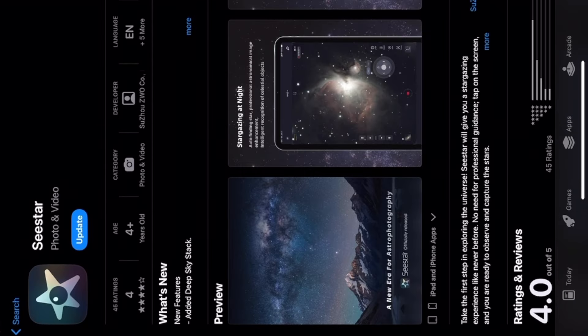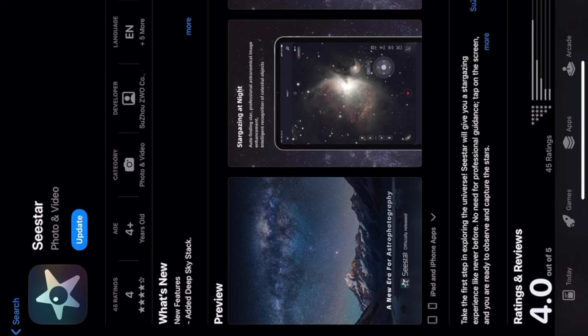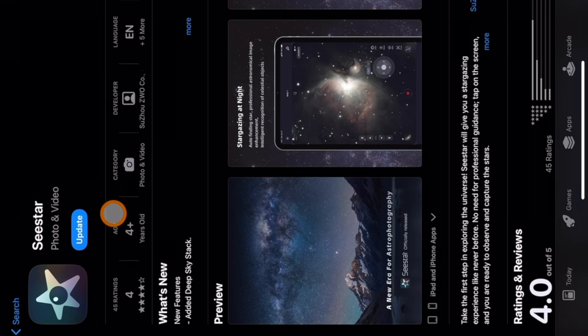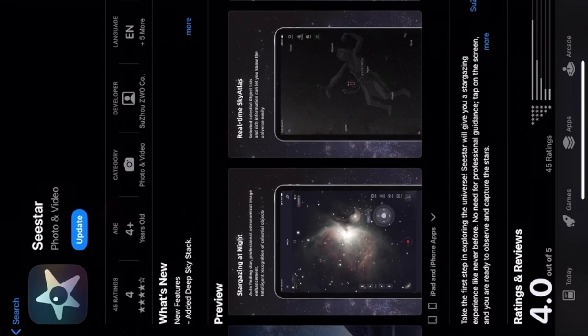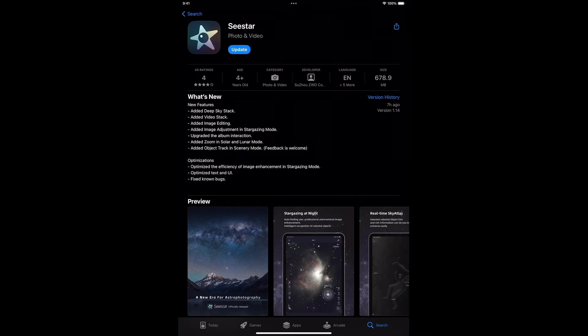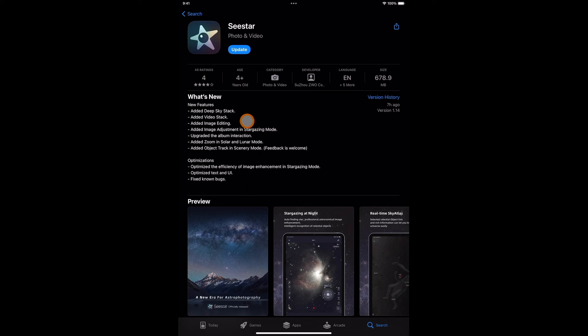Everyone, there it is! There's an update. My SeeStar does say it has 2.06 version, but this is telling me there's an update. I'm flipping out! It says new features added: deep sky stack added, video stack added, image editing - that must be it right there, the image editing that they're saying. Process the images as you're taking the pictures, as you're stacking. Added image adjustment in stargazing mode.